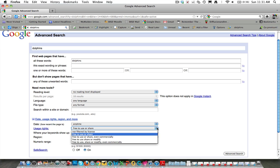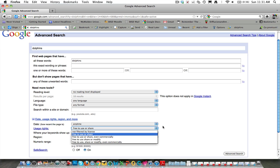Notice also there's other options. Free to use, share, or modify. Free to use, share, or even commercially, etc. But for now, we're just going to stick with free to use or share.